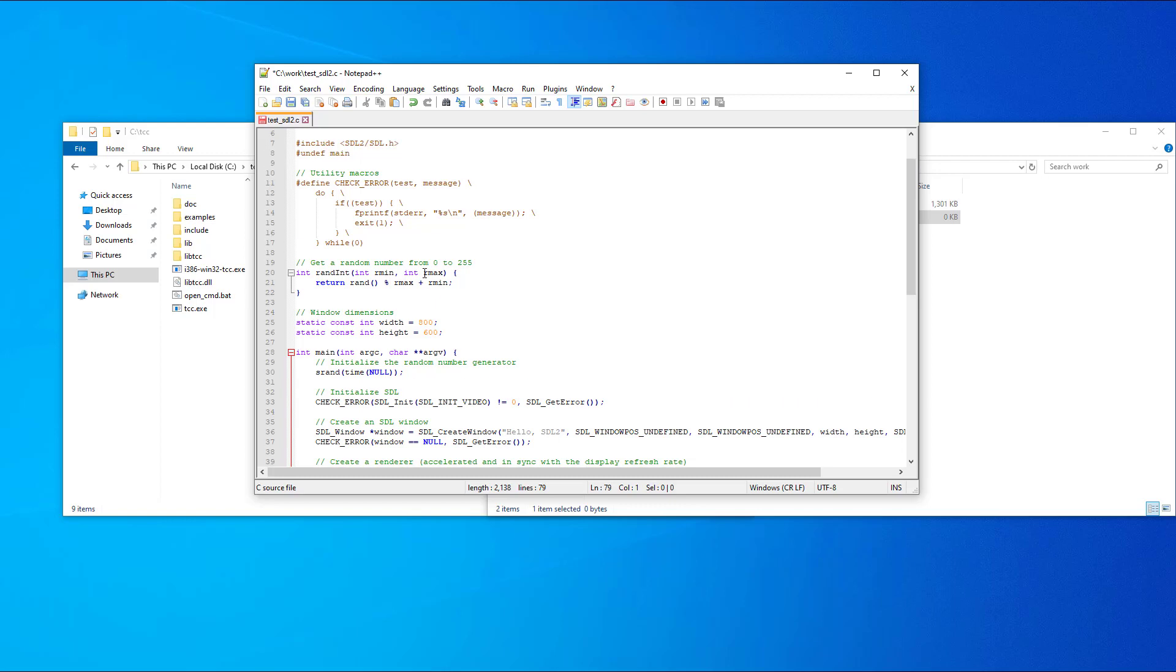Please note that after line 7 of the code where we've included sdl2.h, there is an undefined main. This is required only for the Tiny C compiler.